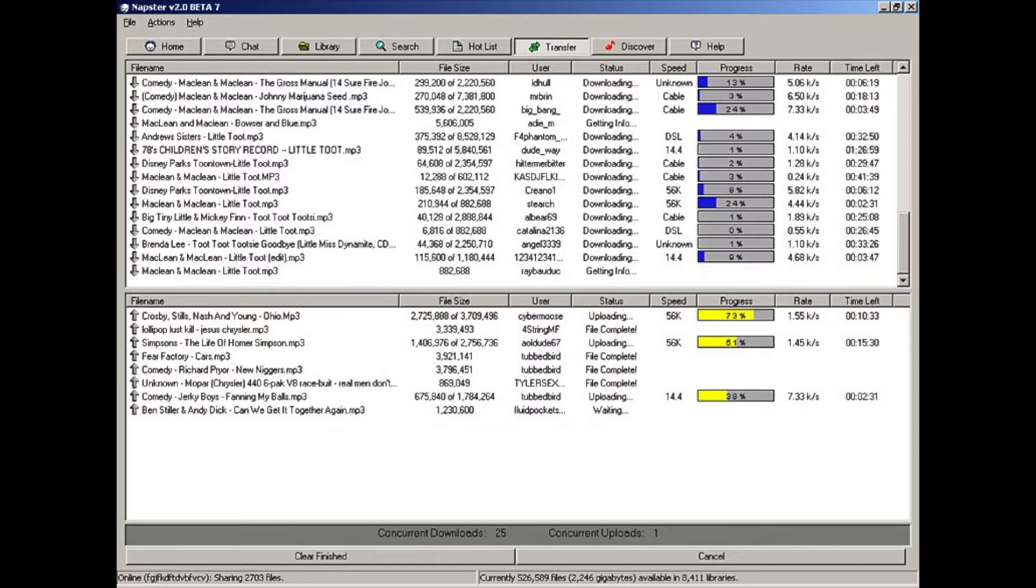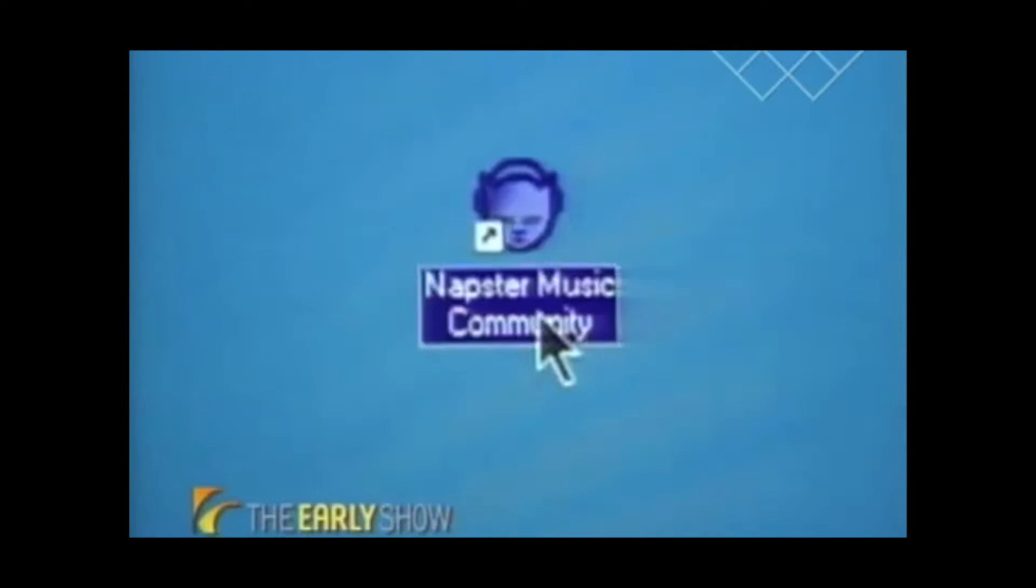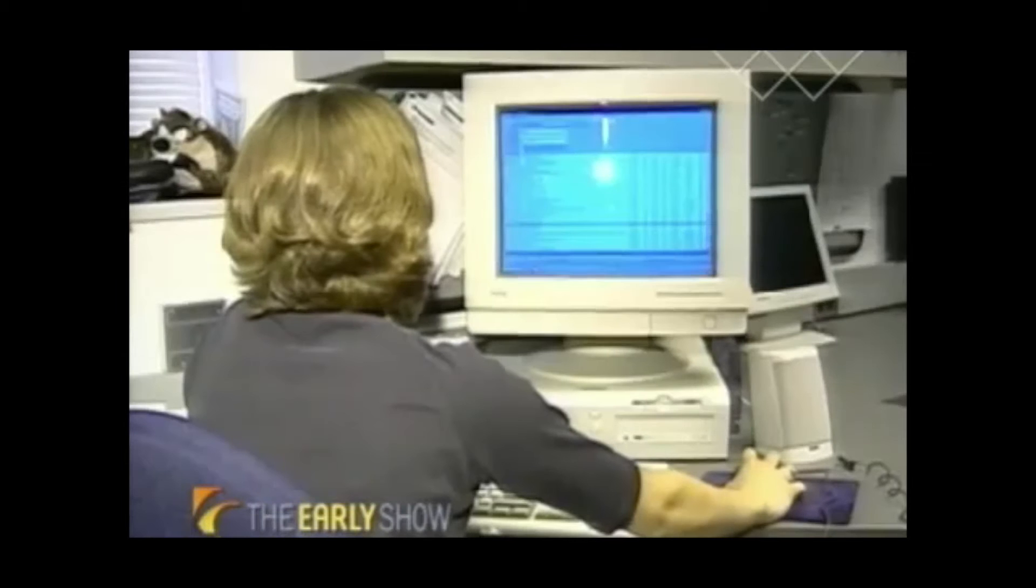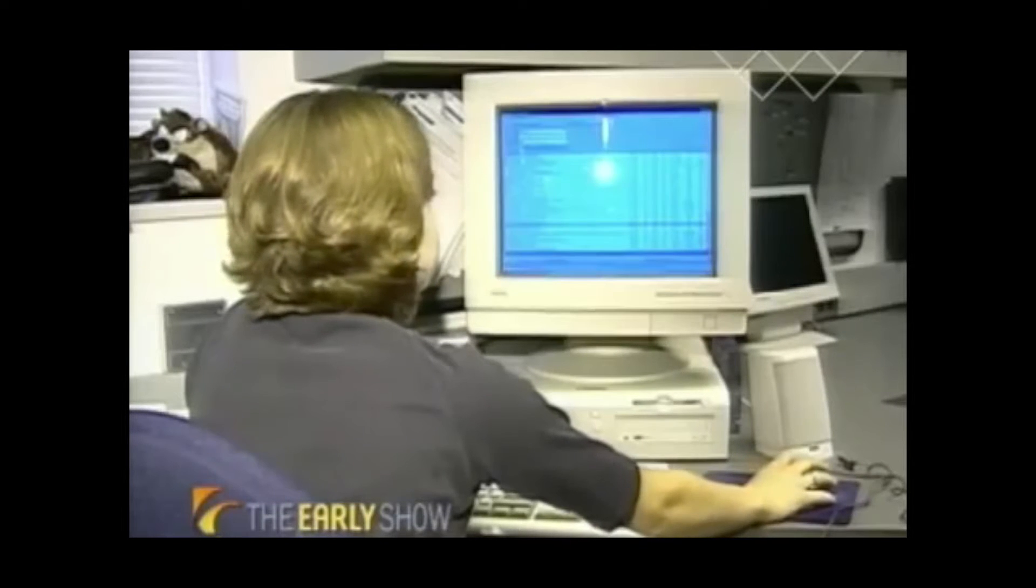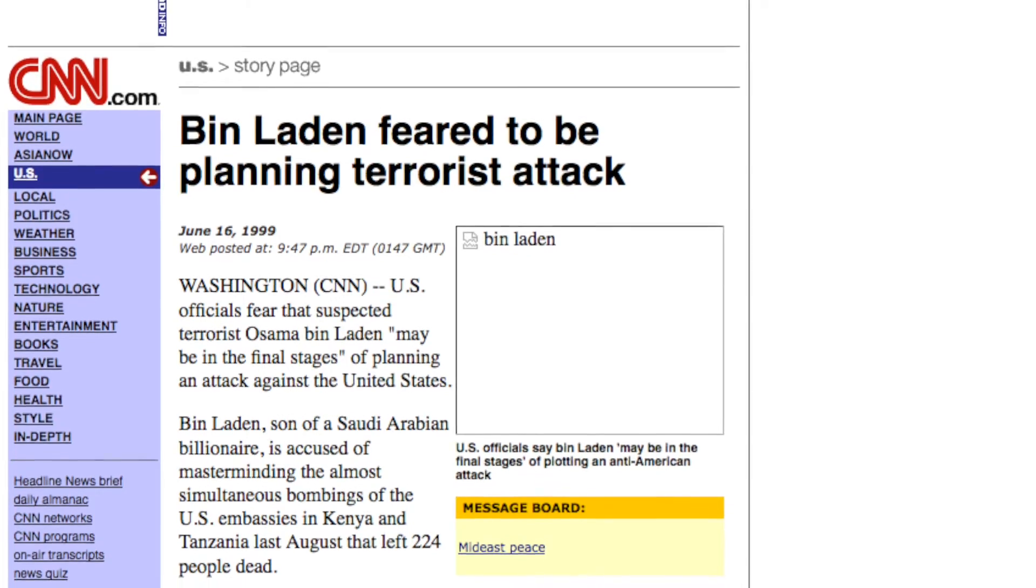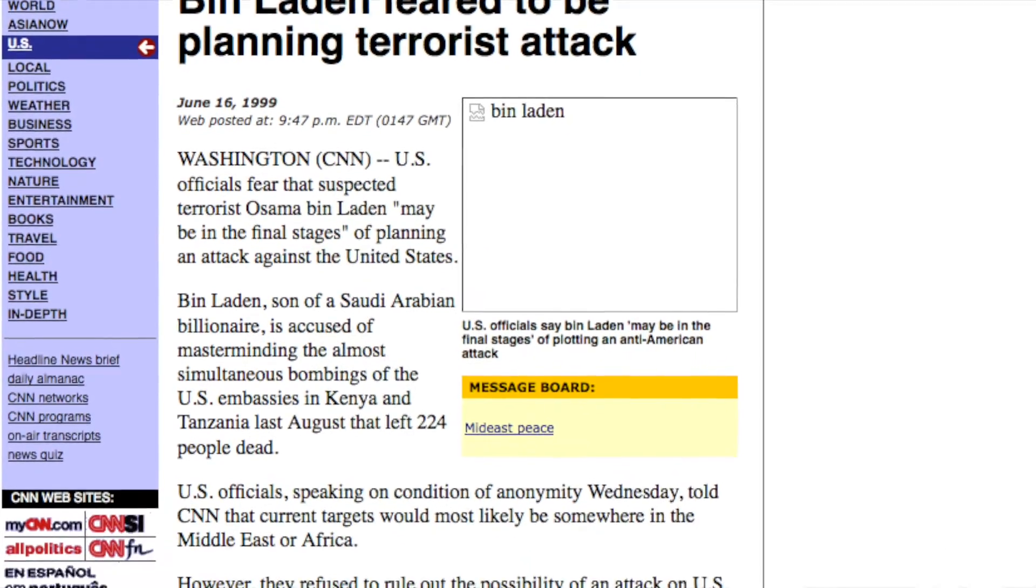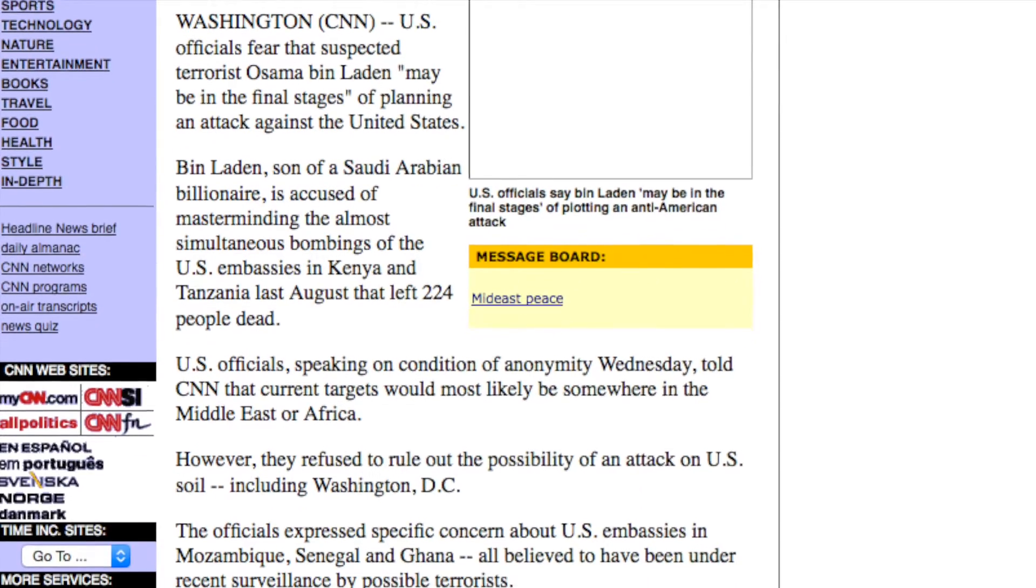June 1, 1999. Napster debuts and quickly becomes surrounded in controversy for enabling free music downloads. Eleven days later, George W. Bush announces his plans to run for president. And four days after that, CNN runs a headline: Bin Laden feared to be planning terrorist attack.